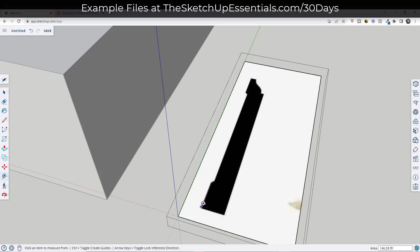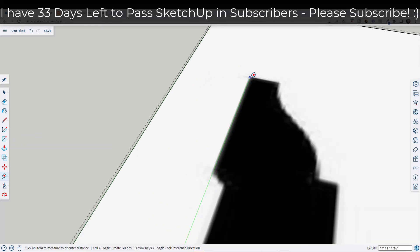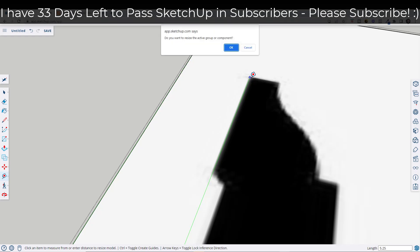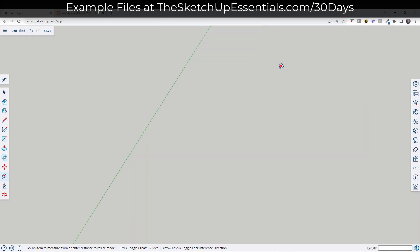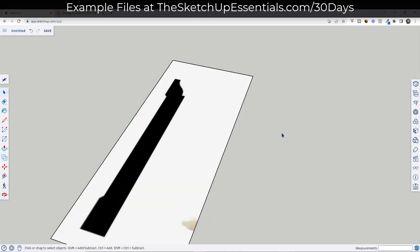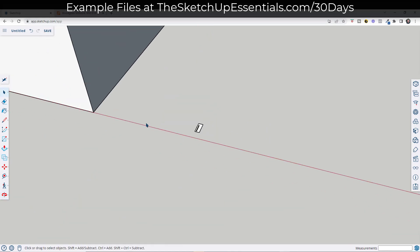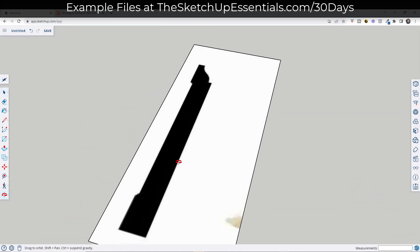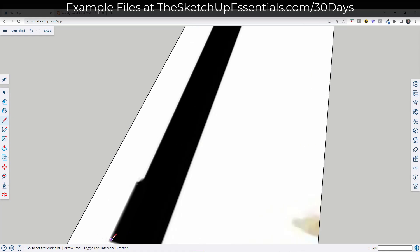I know that my height is going to be five and a quarter inches high, so I can use my tape measure tool. I'll tap the Control key so I'm not in create guide mode, and then just measure this distance right here. I'm going to click and then type in 5.25 and hit Enter. That's going to resize this component so that the image is now five and a quarter inches high.